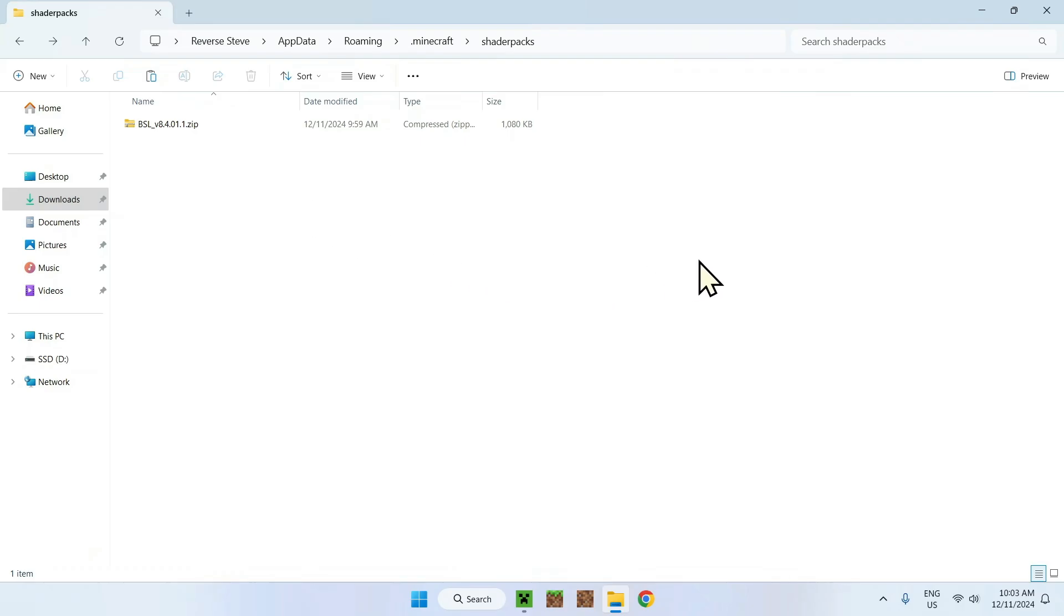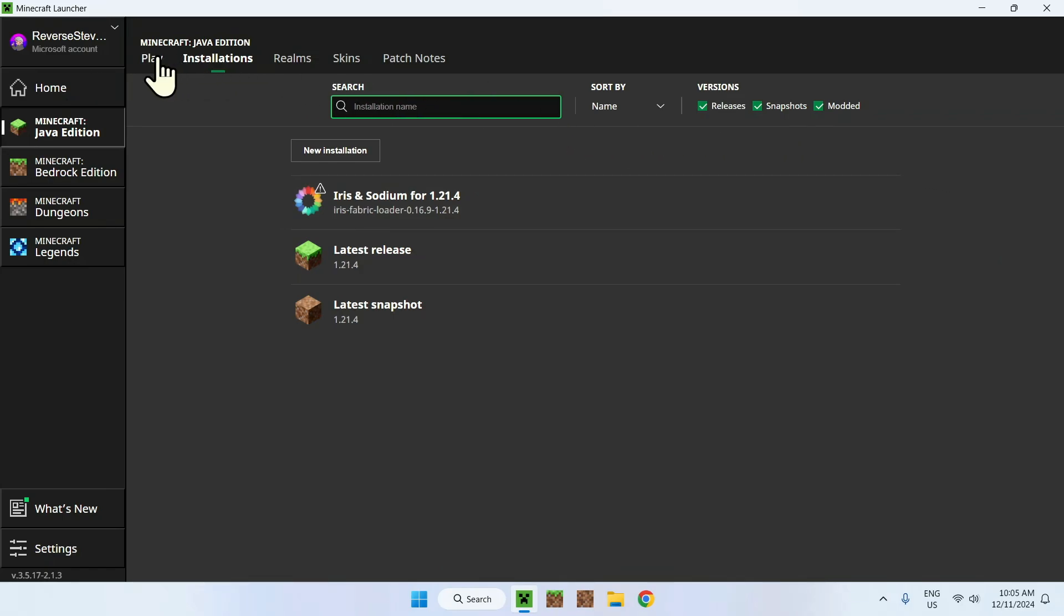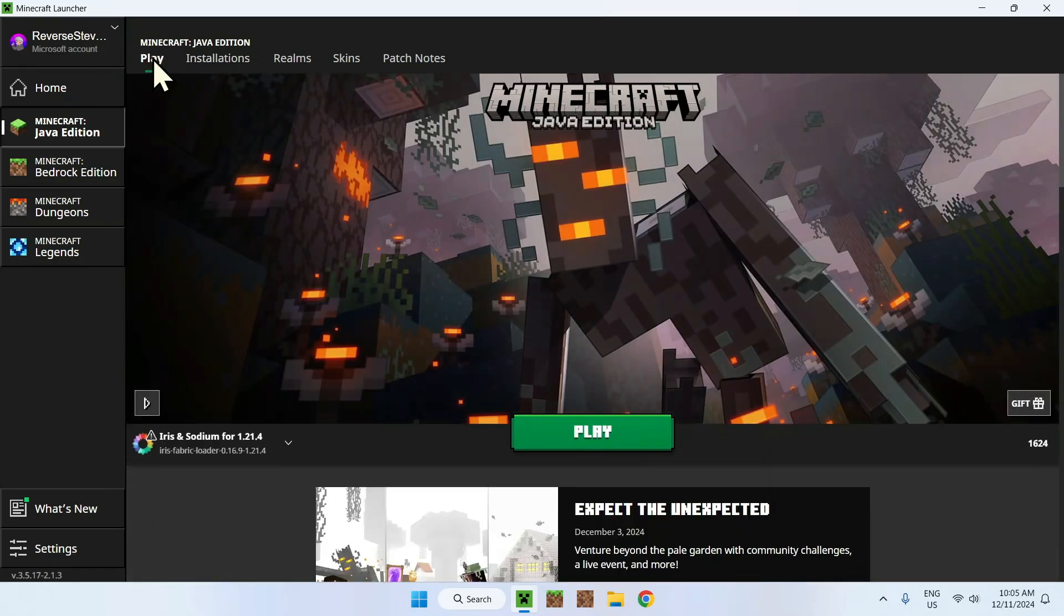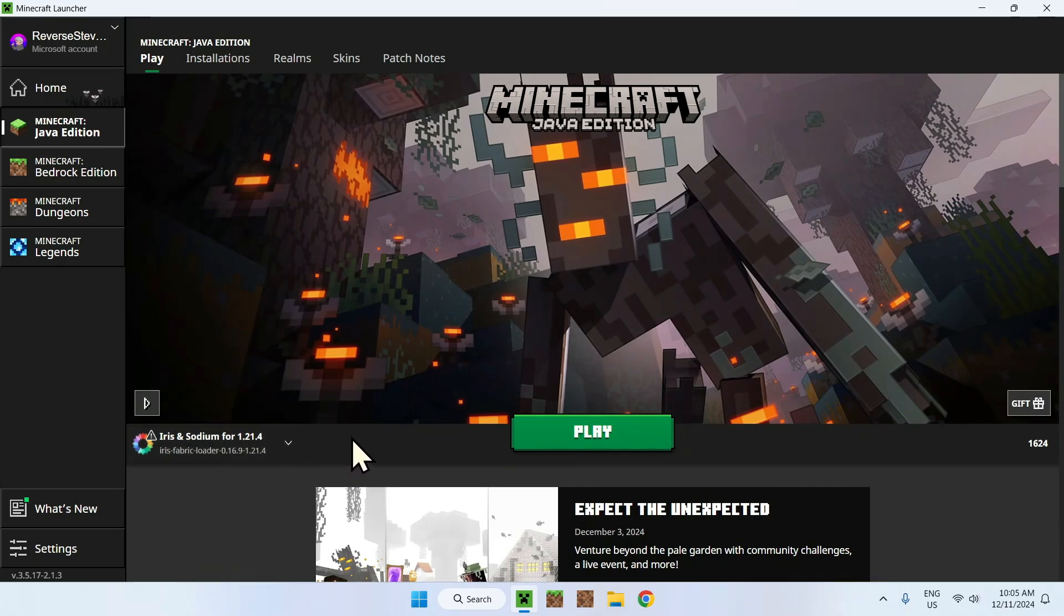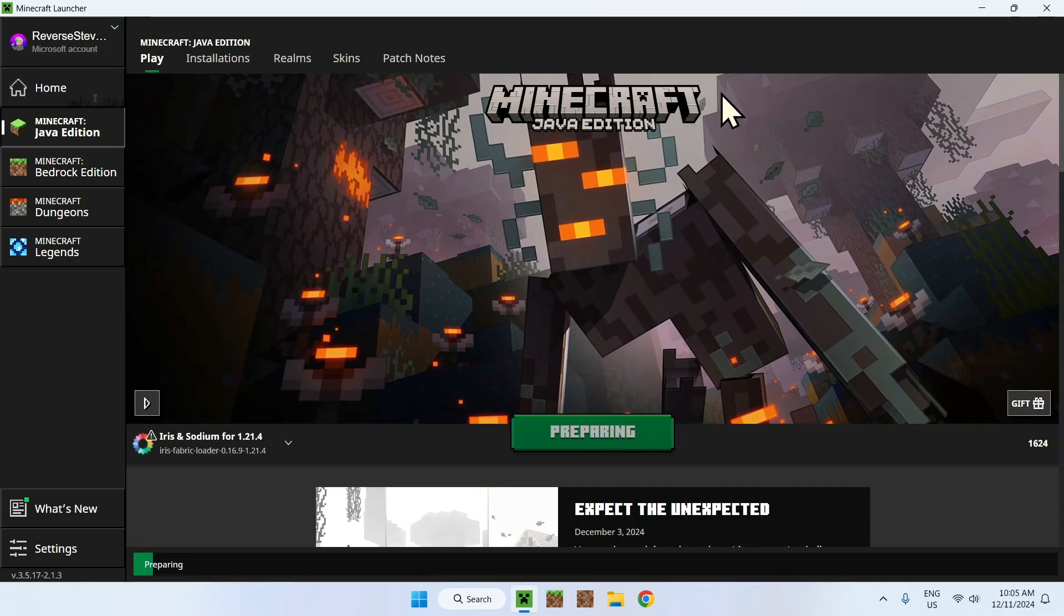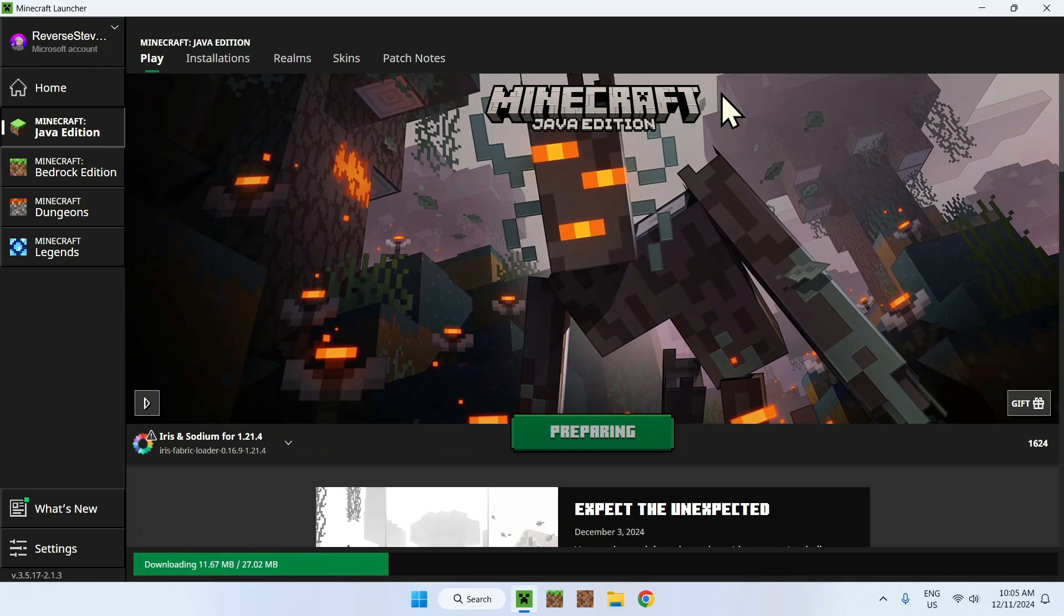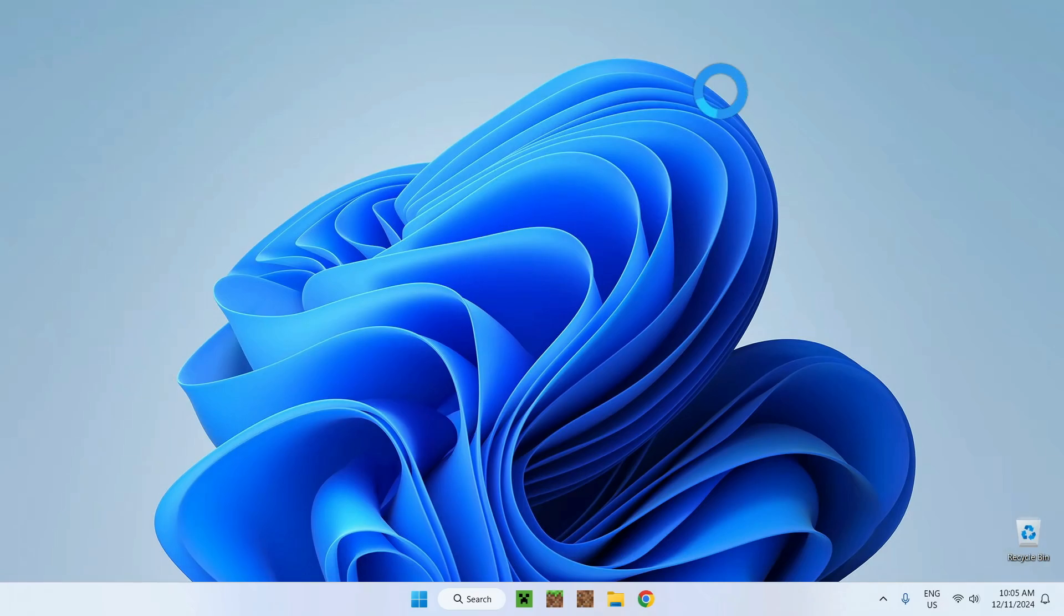We can close and here we are done. All we have to do is go to Play. Here we see Iris and Sodium 1.21.4, let's click Play and wait for Minecraft to load up. It's downloading the Iris and Sodium files and we should be in the game in a couple seconds.